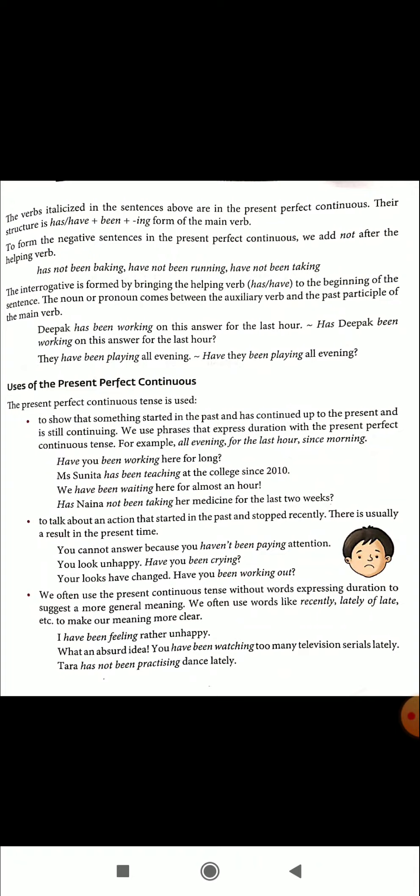To form negative sentences in the Present Perfect Continuous, we add 'not' after the helping verb. Look at these examples: 'has not been baking,' 'have not been running,' 'have not been taking.' Notice the position of 'not' — it is just after the auxiliary verb has or have. It is wrong to say 'has been not baking.' Do not put 'not' after 'been'; put 'not' after 'has' or 'have.'